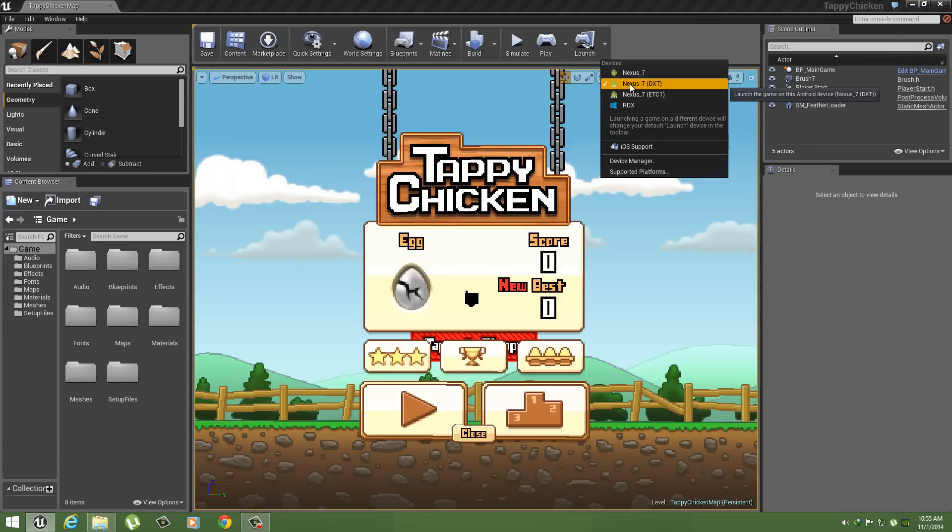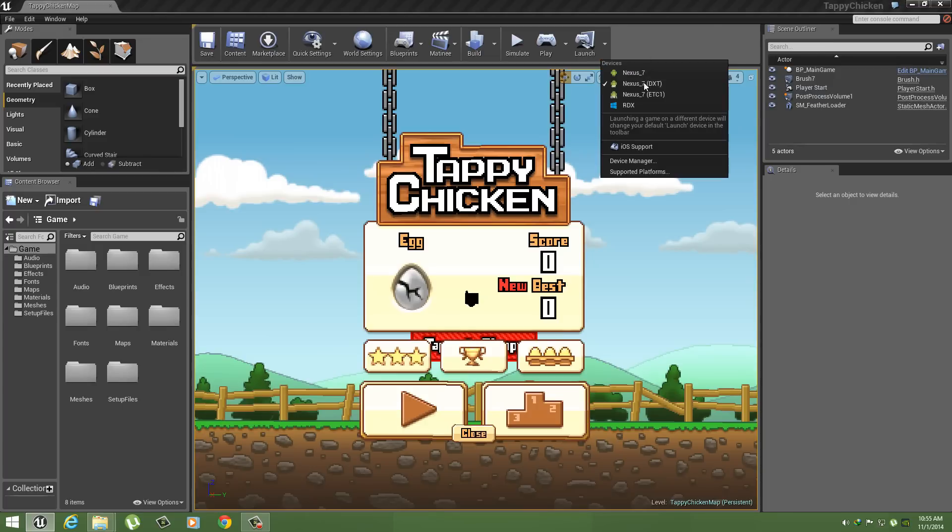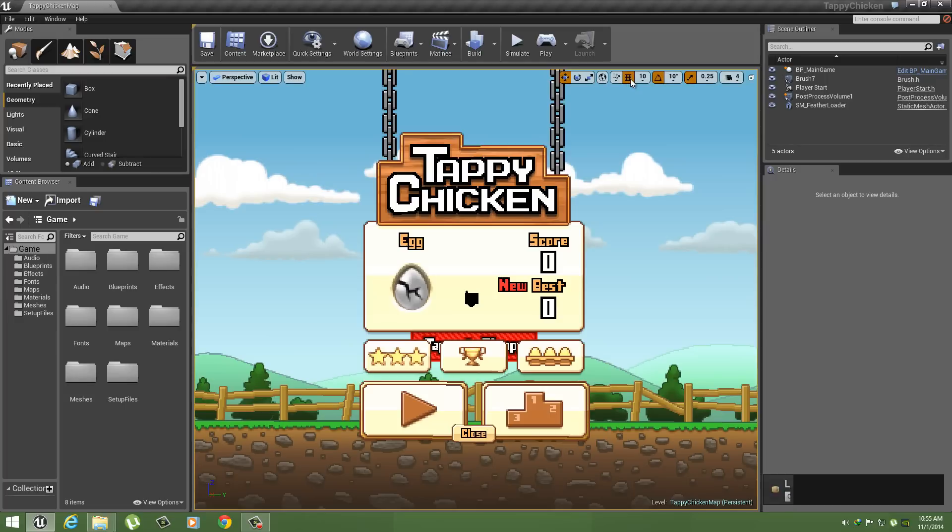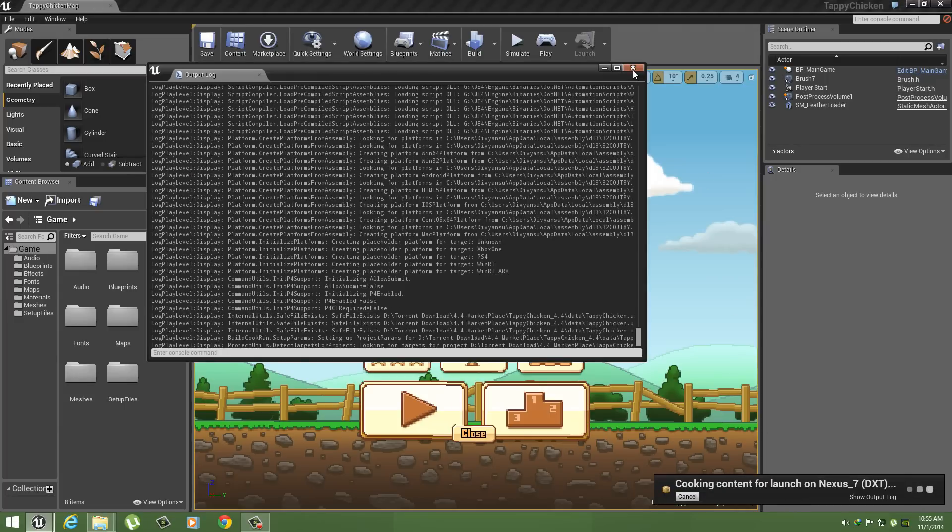And make sure your device drivers are installed, otherwise it will not recognize your device. So here, just click on your device and it will start the game on your Android device.